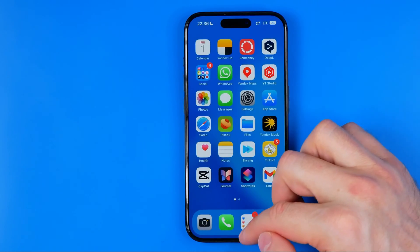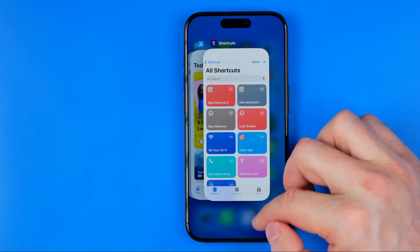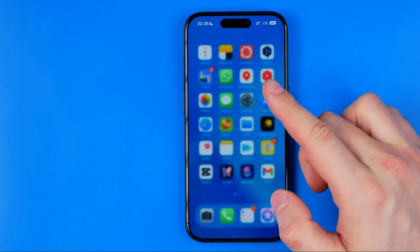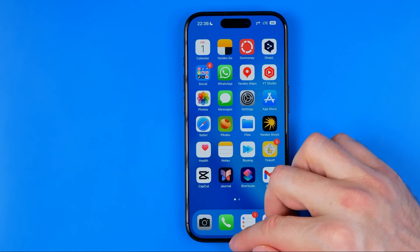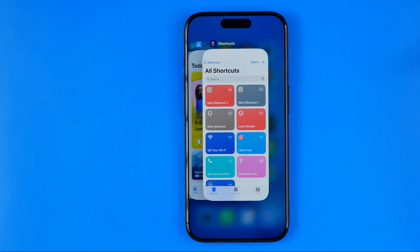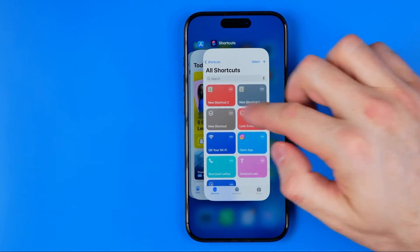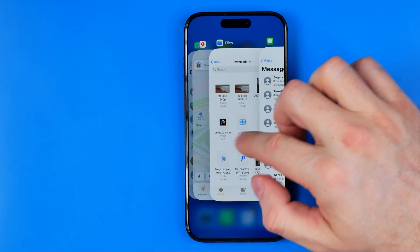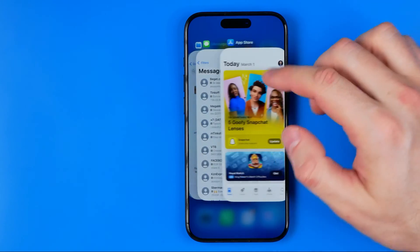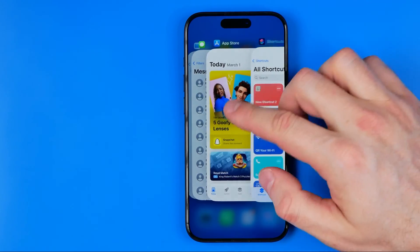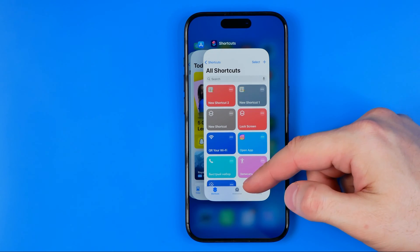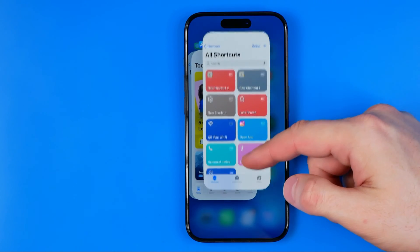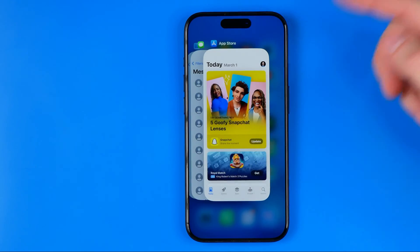If you just swipe up from the bottom of the screen, nothing may happen — in some cases it doesn't work that way. We need to swipe up and then go right. That will show us all the apps currently running in the background, and to close a particular app, all you have to do is swipe it up.